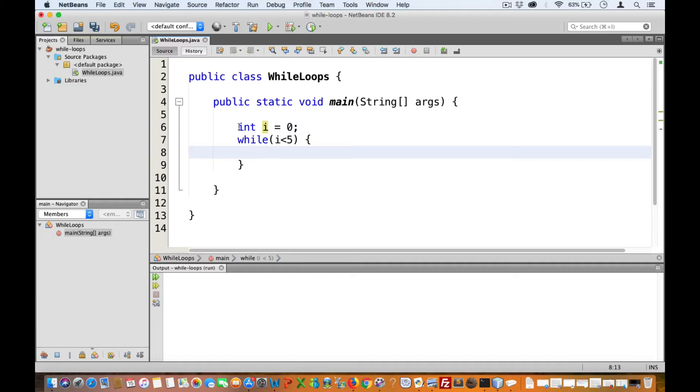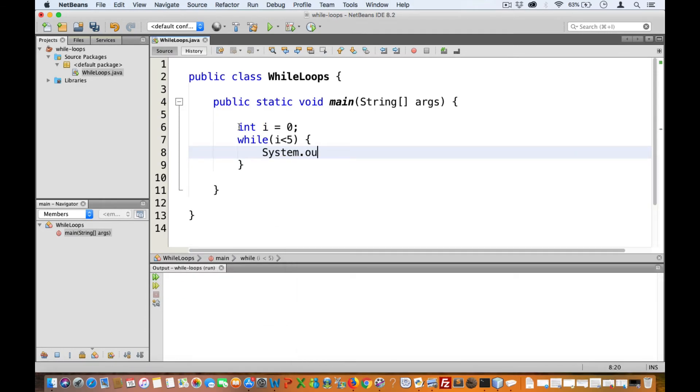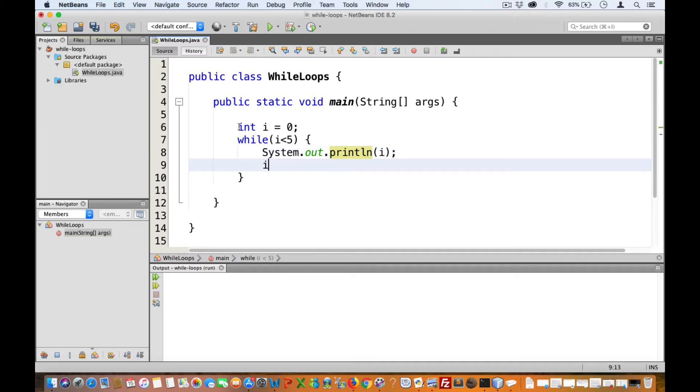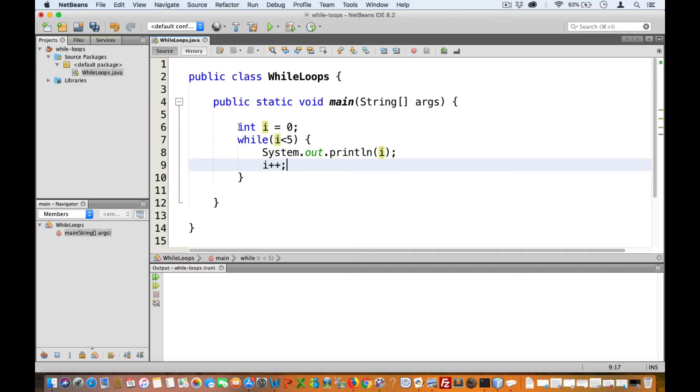Inside this, let's add a print statement that prints the value of i. Then let's add a statement that will increment the value of i. i++ is short for i plus equals one. This will work in Java, but not in Python.